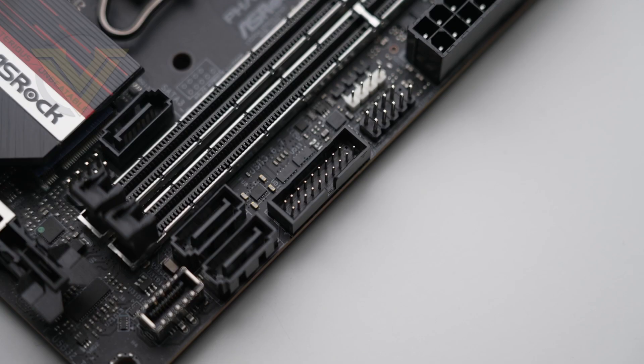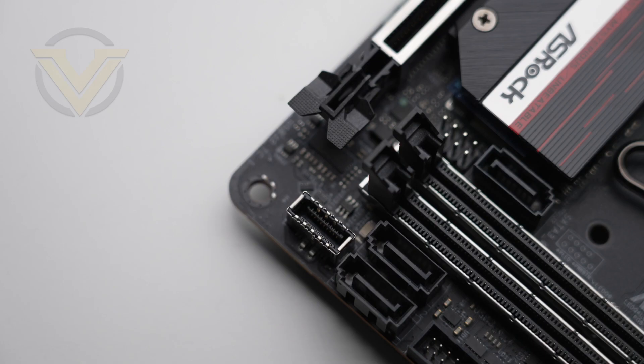Right next to that DDR5 section, we have a USB 3.2 Gen 1 header. We also get a USB 3.2 Gen 2x2 header, and that gives us Type-C connectivity at the front of the case.